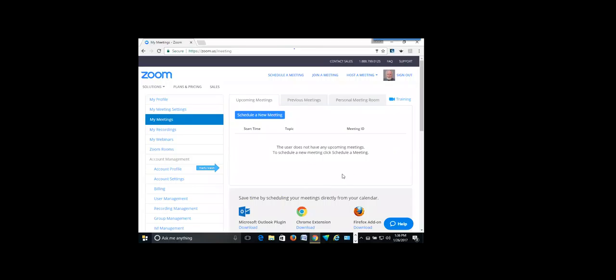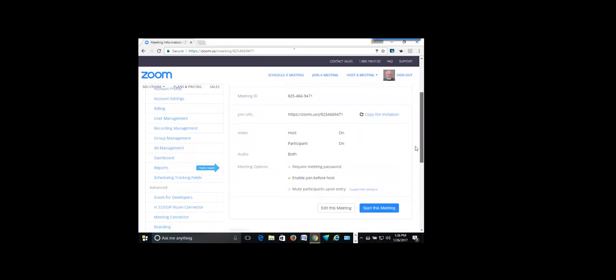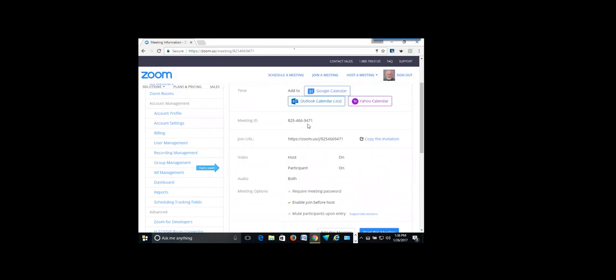The students don't need a Zoom account. The question is: do students or attendees of any type need a Zoom account? And the answer is no. Only you, as the originator of the meeting, need an account. They don't have to buy anything. They don't have to sign up for anything. All they have to do is click on that URL that you send them and they're in the meeting.